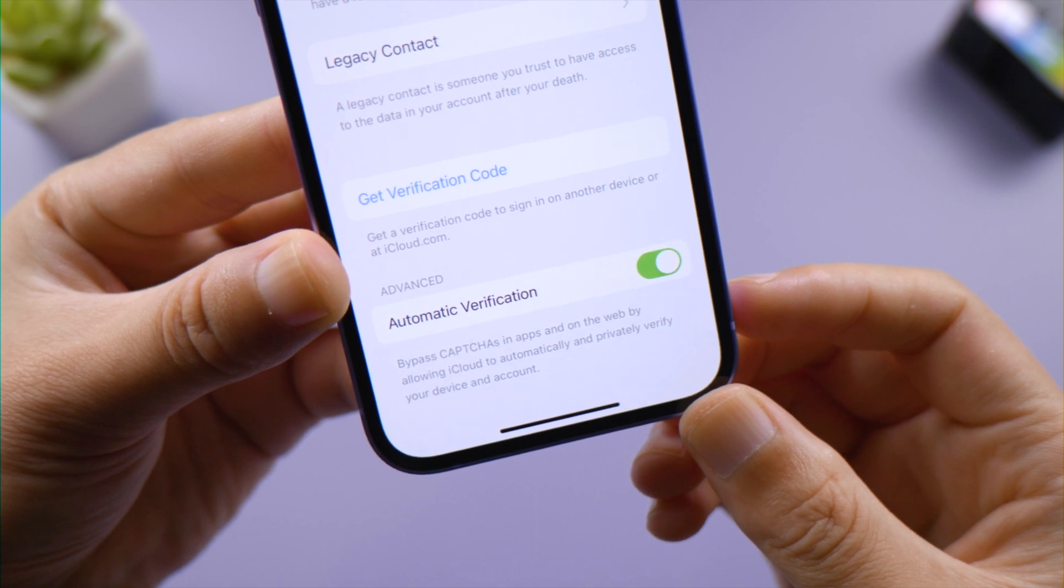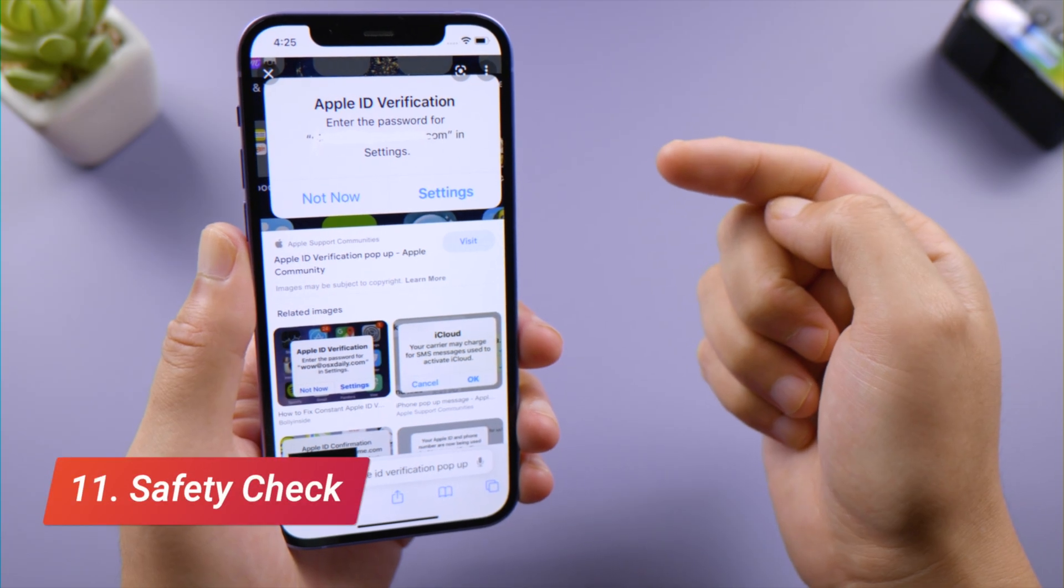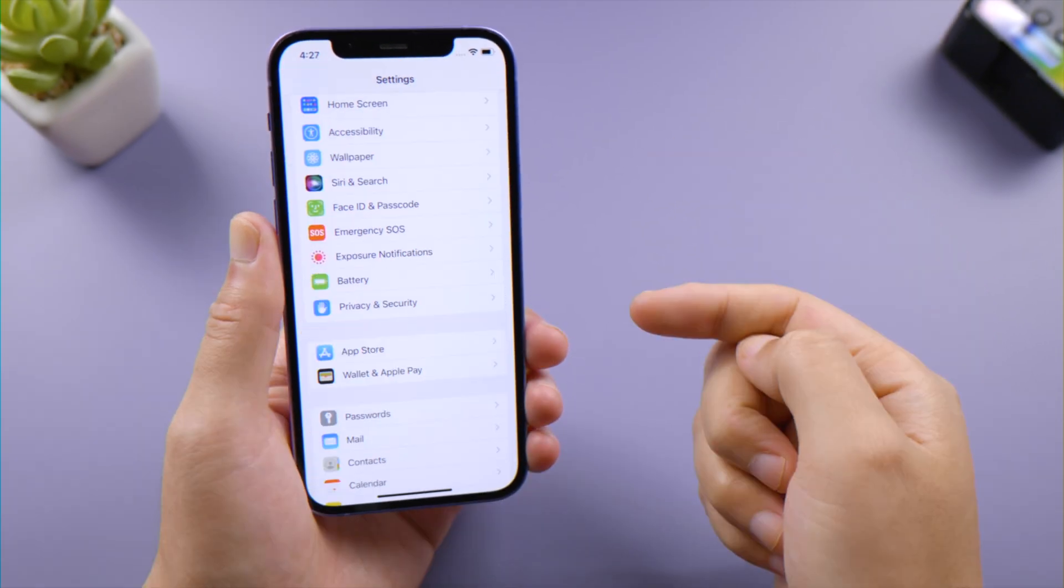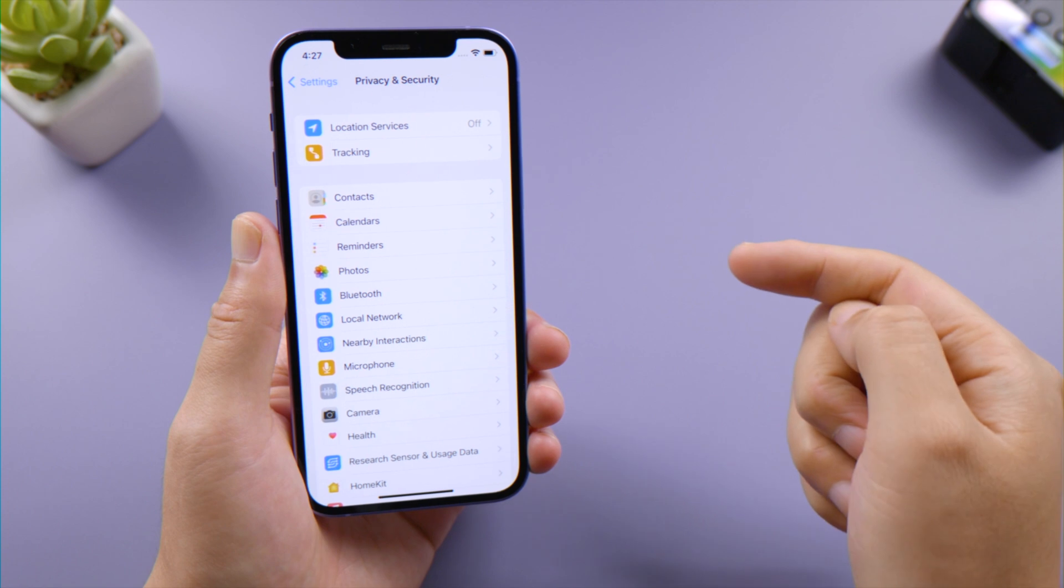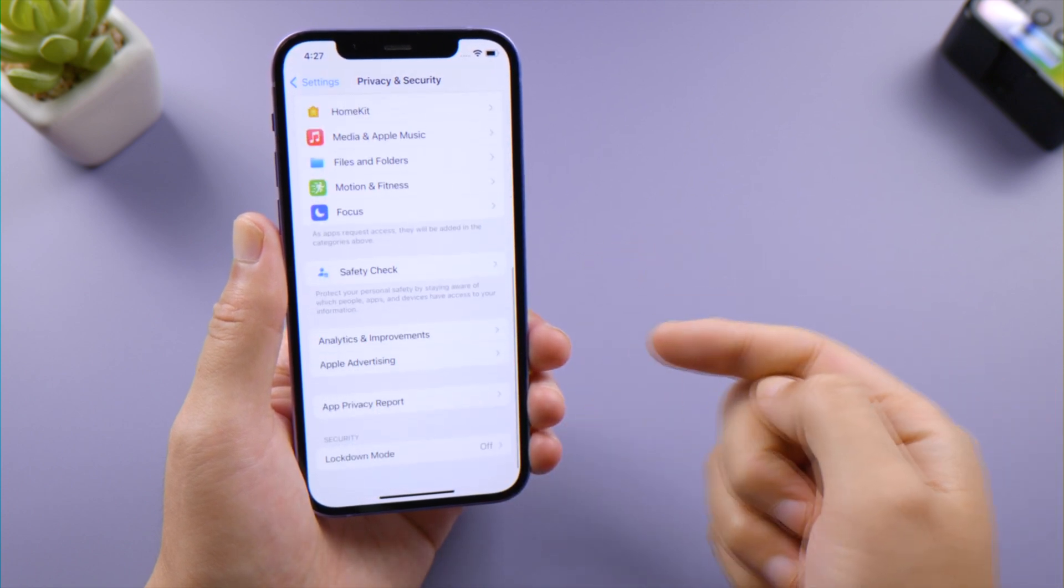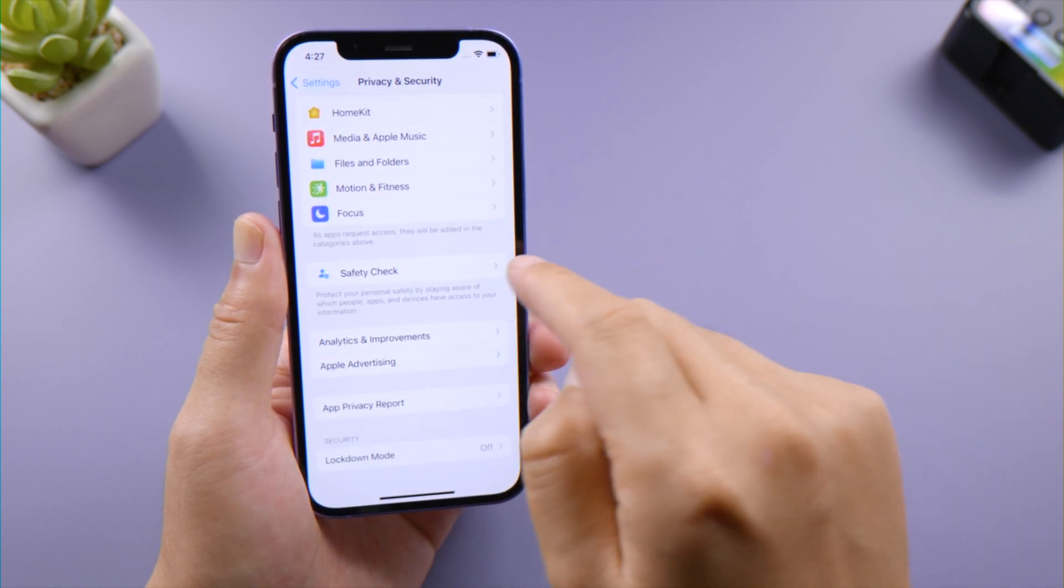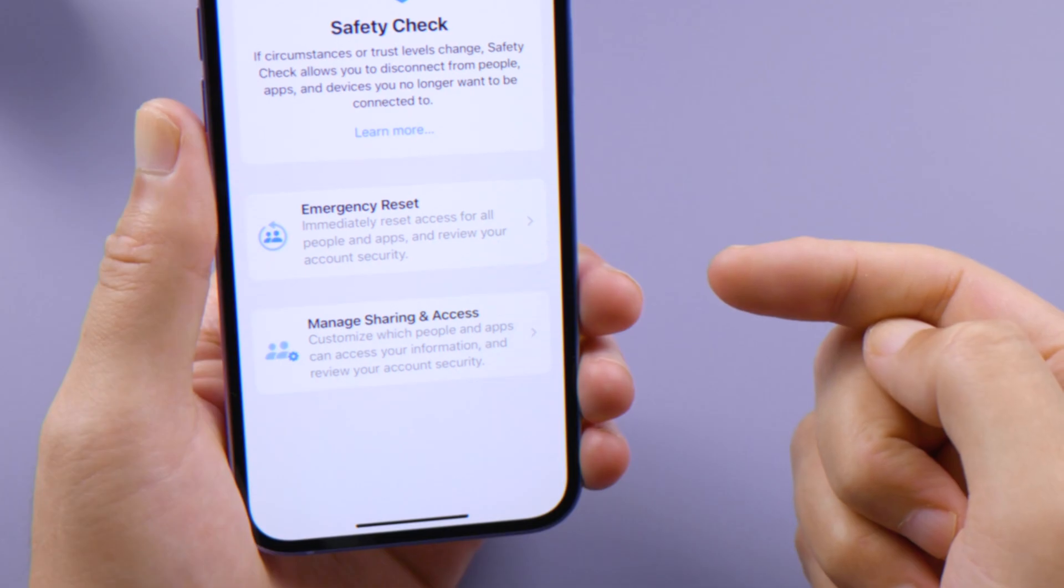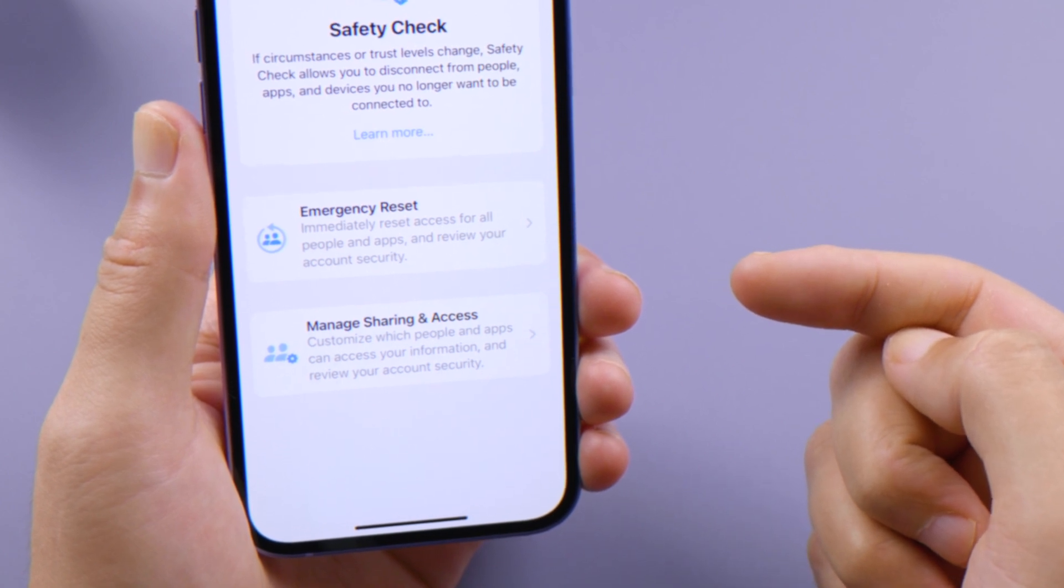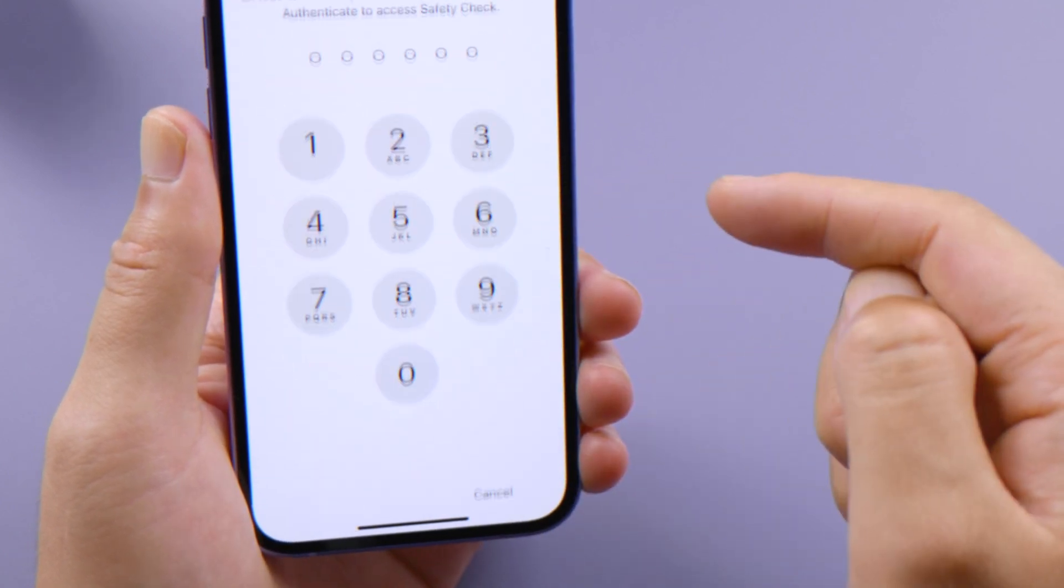If you're worried that someone has hacked into your iPhone, like you're receiving unwanted Apple ID verification requests, go to Privacy & Security in Settings, scroll all the way down and tap Safety Check. These two options here let you disconnect from people, apps, and devices you feel suspicious about.